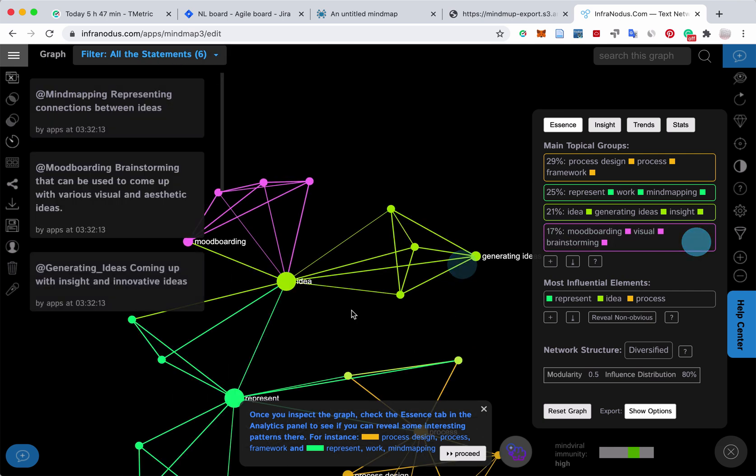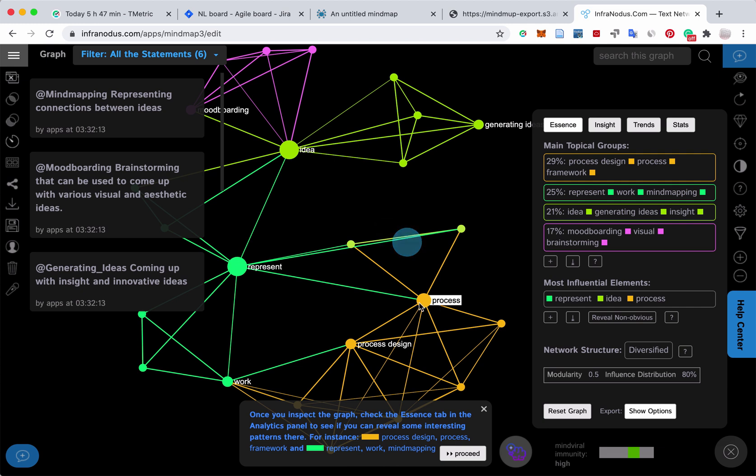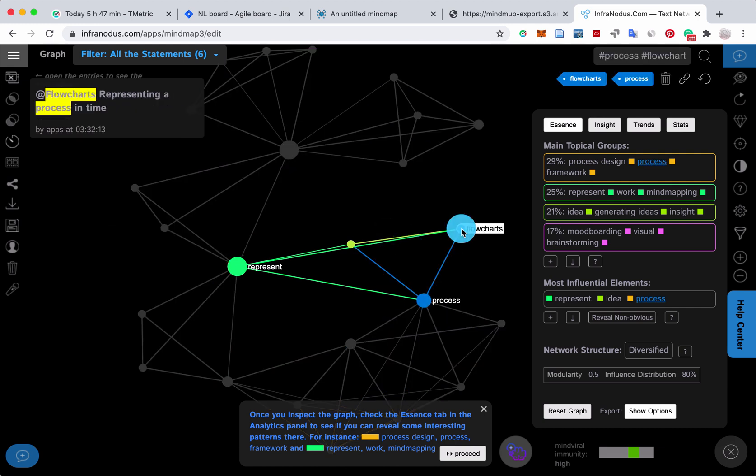You can also click on the nodes to see where they appear. So for example, process and flow charts. Then I see exactly where it appeared.